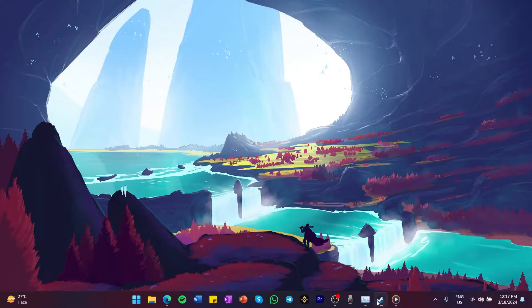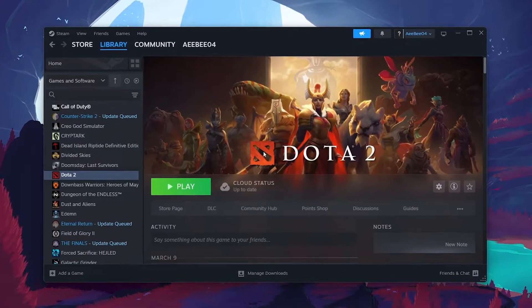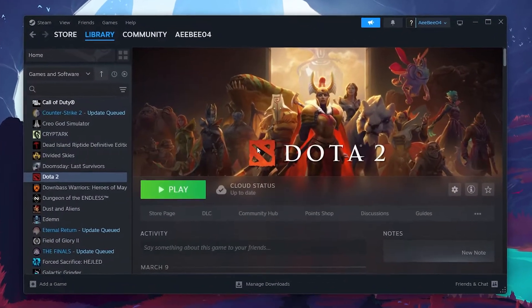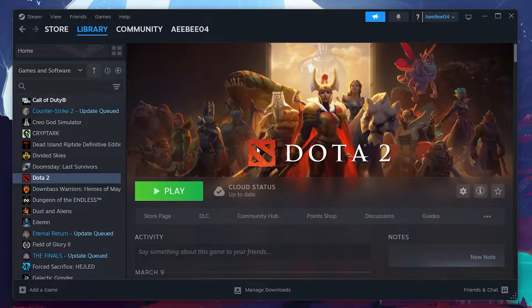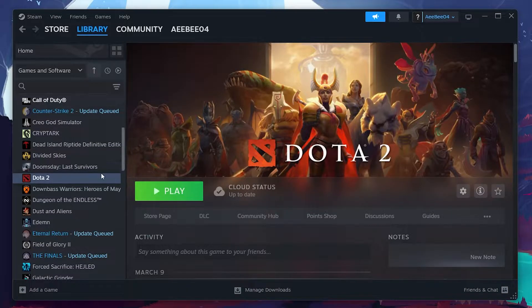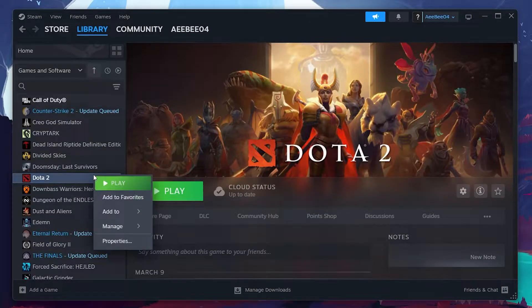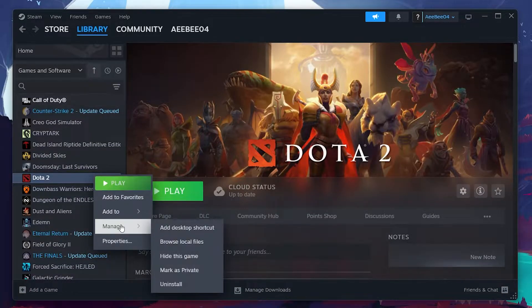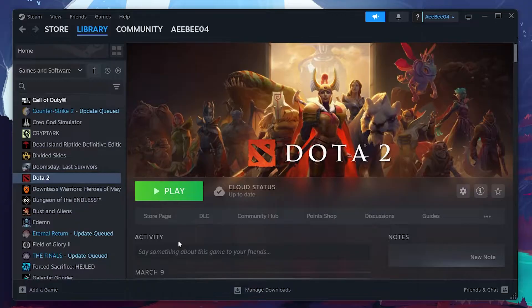Our first solution involves changing Dota 2's compatibility settings. Start by opening Steam. Right-click Dota 2, head to Manage and then click on Browse Local Files.